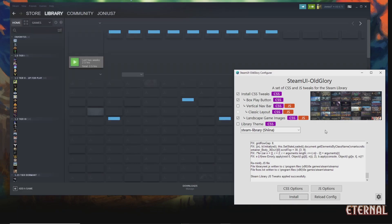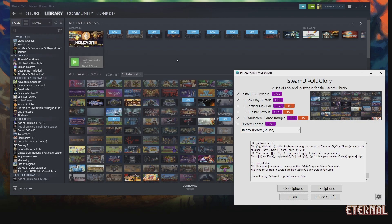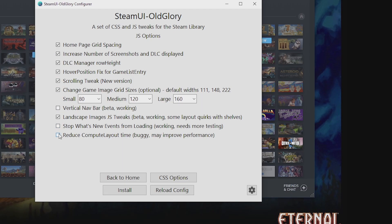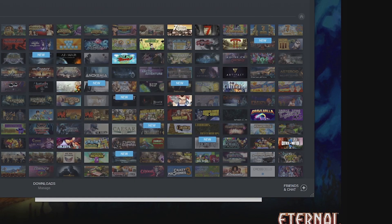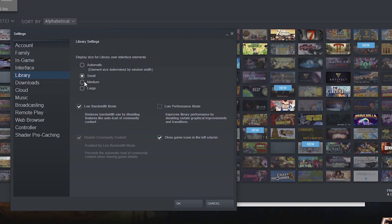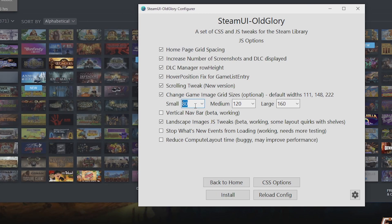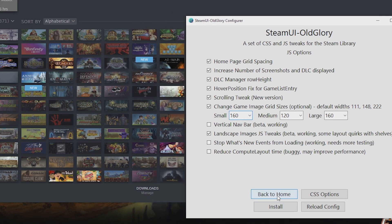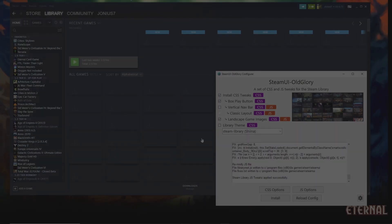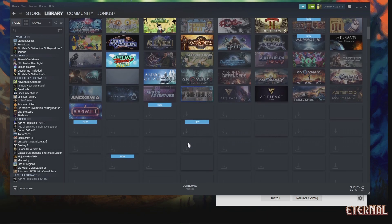With landscape game images enabled, the images are a bit small by default, so this is where the JS options come in. You have the option to change game grid image sizes. The default widths correspond to the small, medium, and large sizes in the Steam options. Let's change it to something more suitable for landscape images — say 160 on small — then press install. And there you go, you've got your landscape game images at the right size.